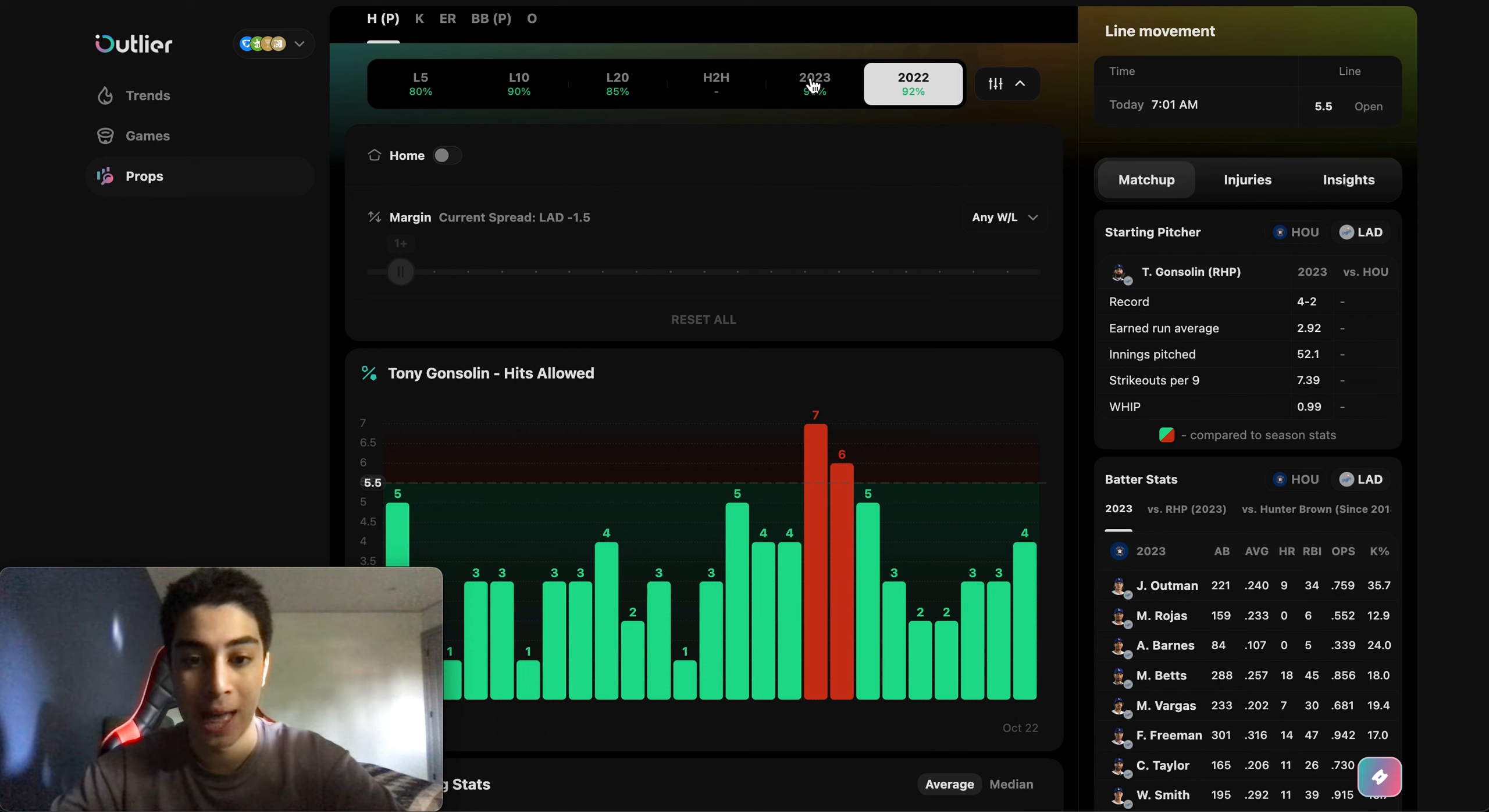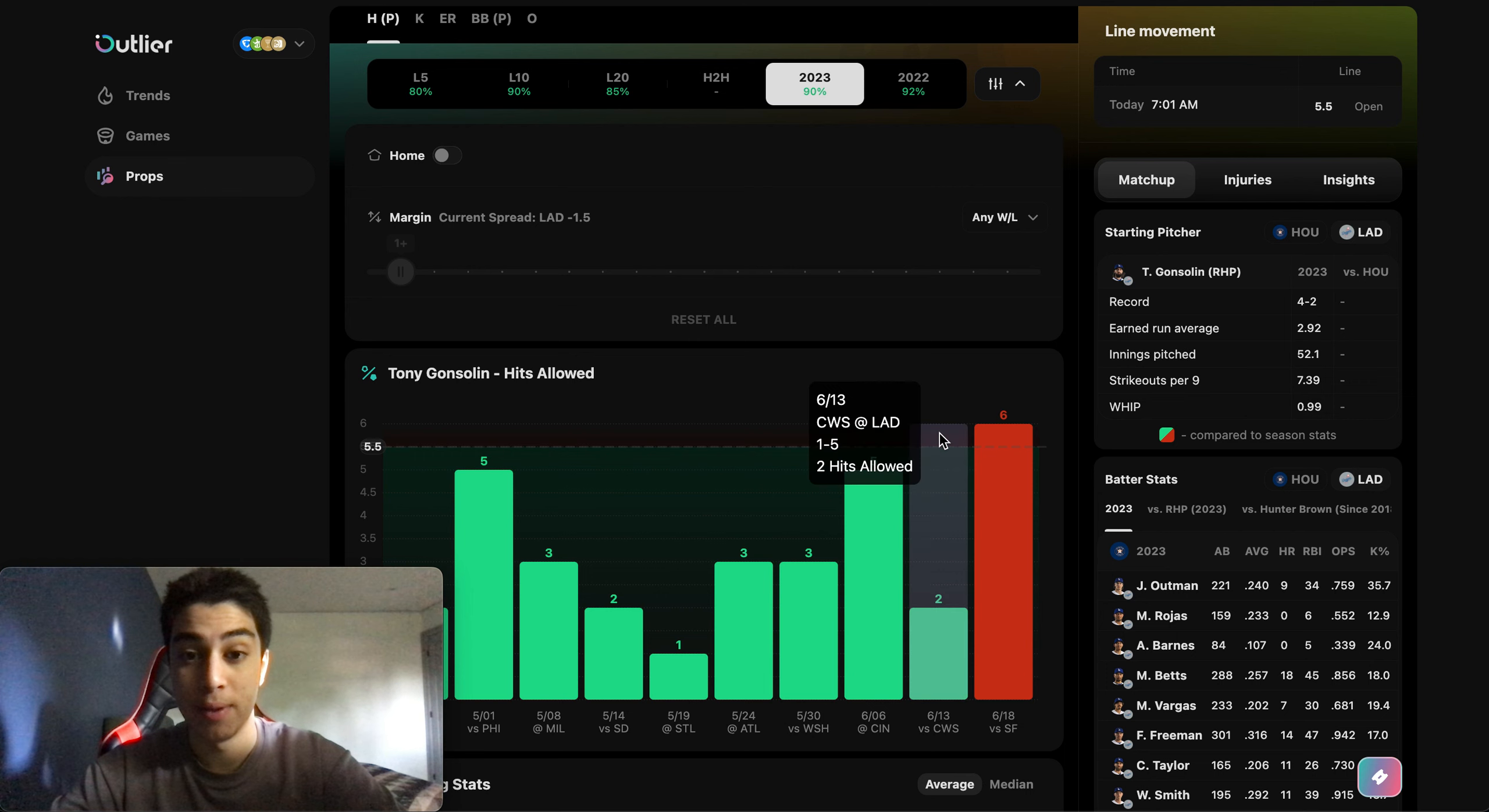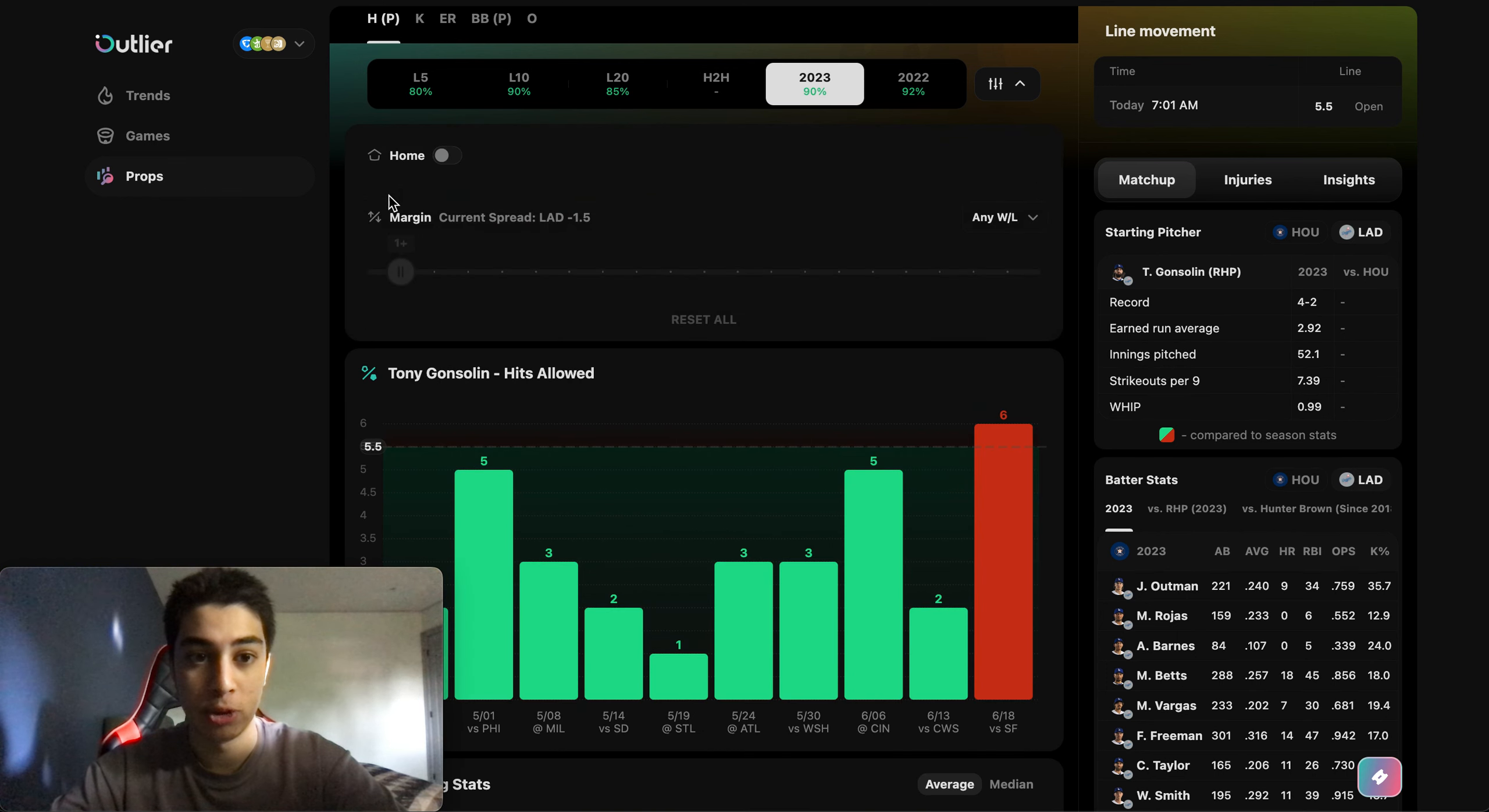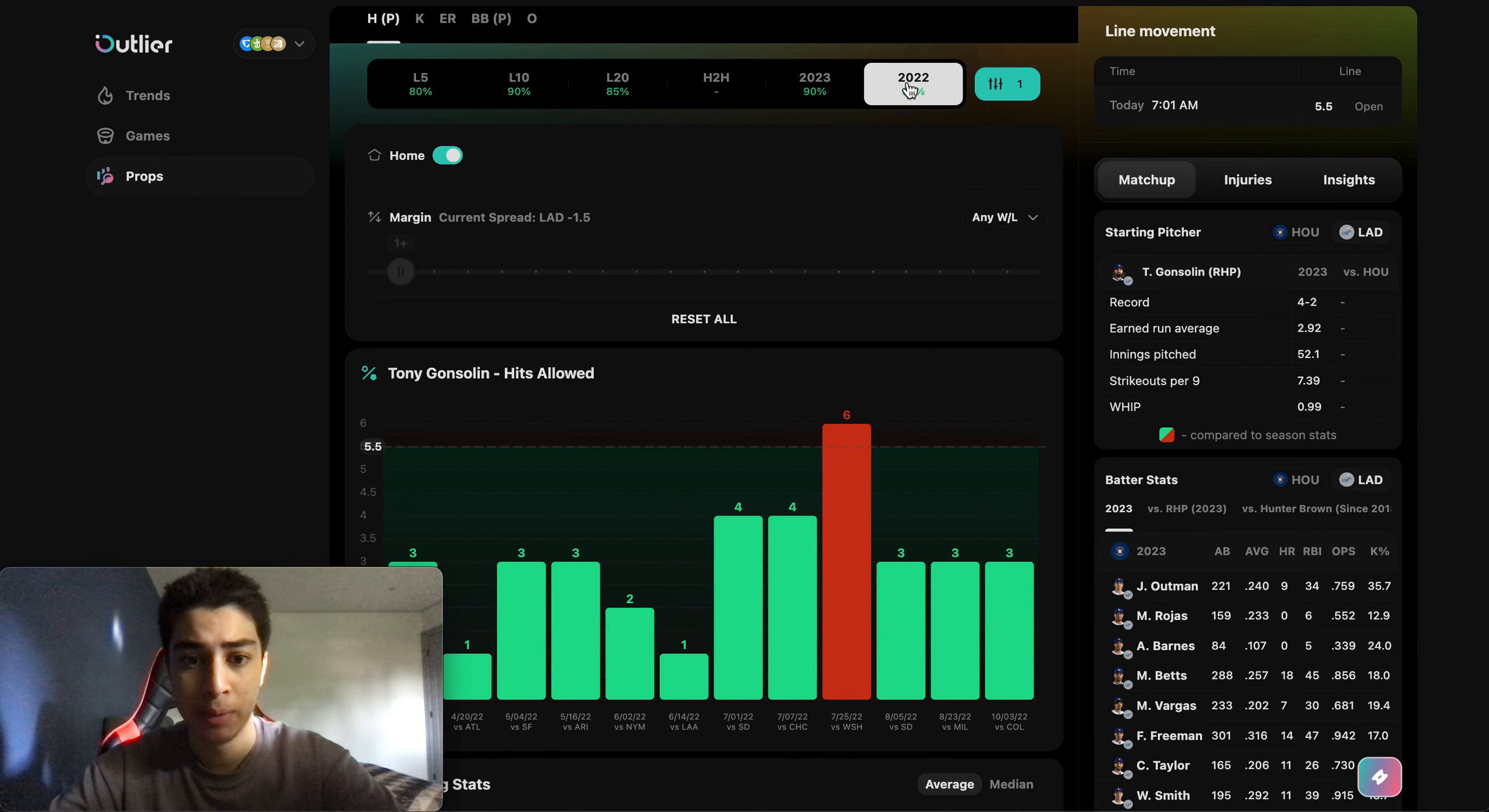Especially at home. If we check his home stats right here, we click the home tab. We're going to check that he's only allowed six hits in one home game and that was the most recent game.